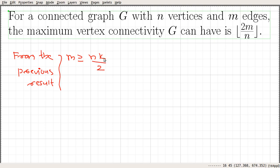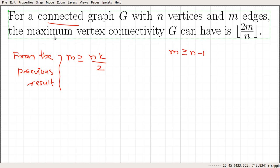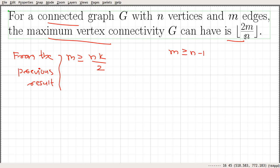From the previous result we know m is greater than or equal to n times k divided by 2. The corollary states: for a connected graph G with n vertices and m edges, the maximum vertex connectivity G can have is the floor of 2m divided by n.